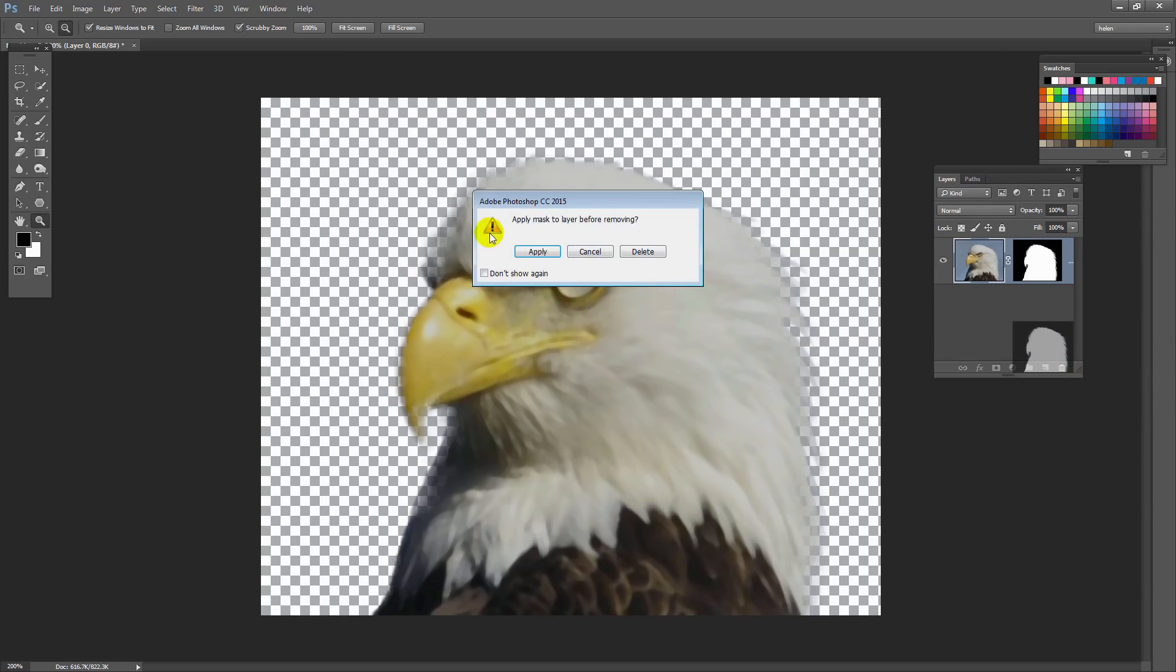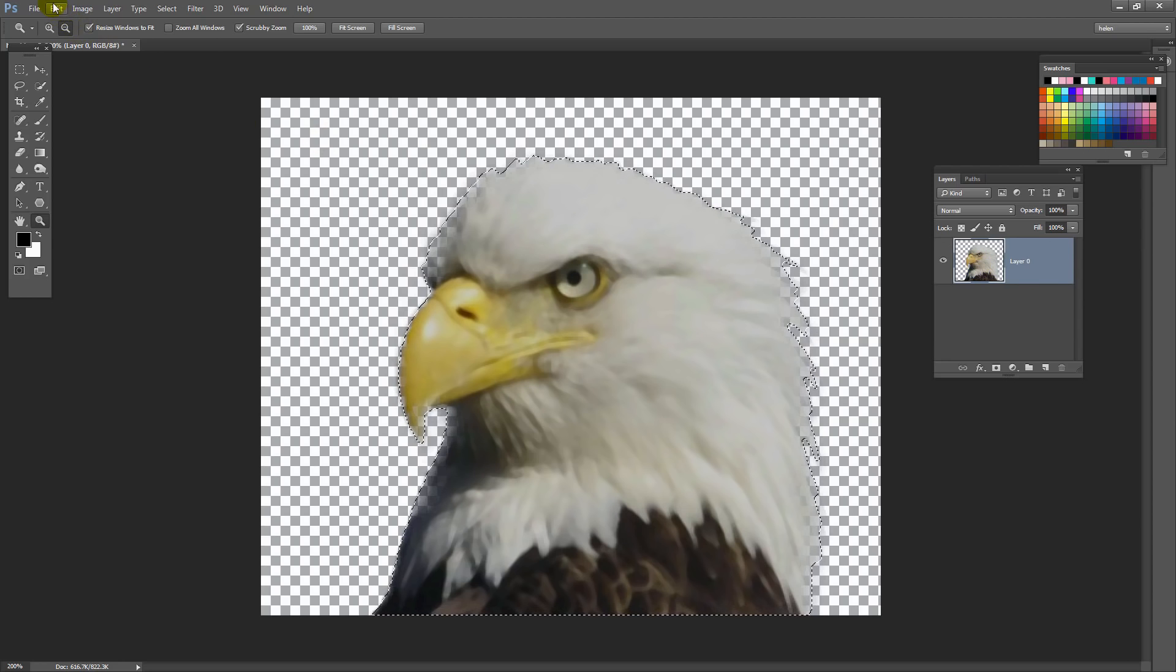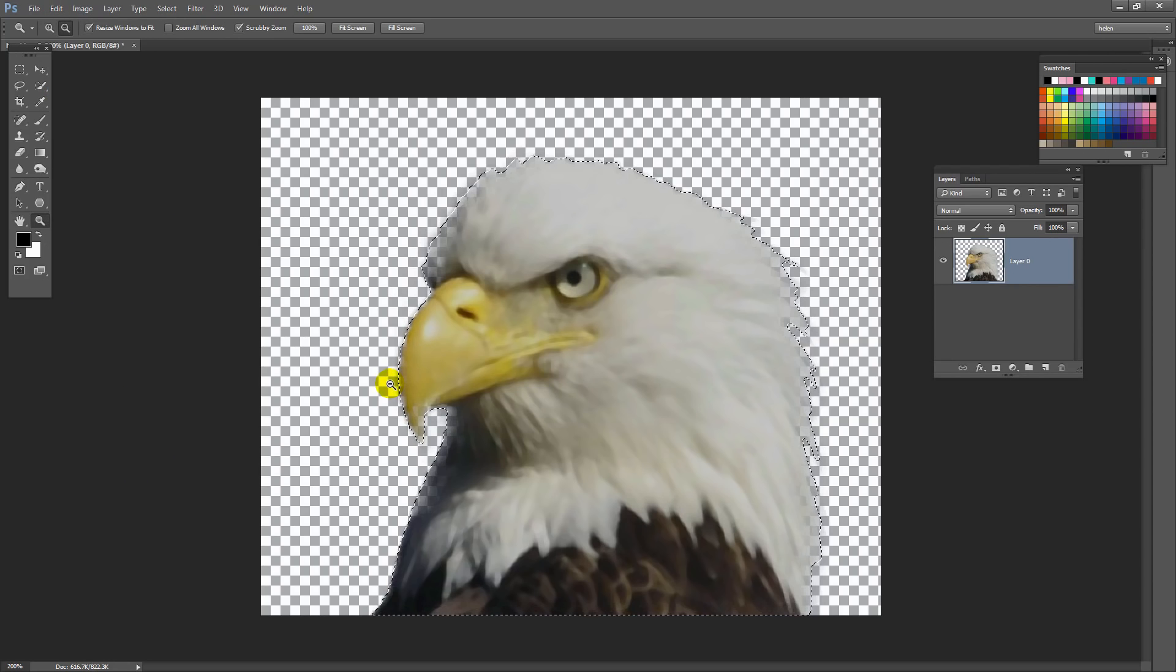Now we want to take just the eagle, not the background, with us into Illustrator. So I'm going to go here to the mask and I'm just going to drag the mask onto the trash can. And look what happens. Photoshop says OK I'm going to delete the mask but would you like me to apply it to the bird on my way there. And we'll go yes thank you. So click Apply. So now we have our isolated bird. So I'm going to CTRL or CMD click on the thumbnail here and choose Edit and Copy. And now we're on our way to Illustrator.